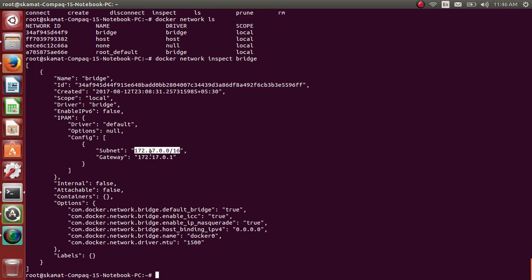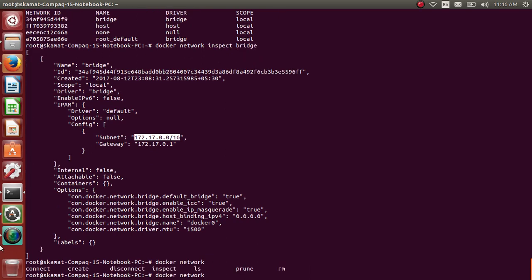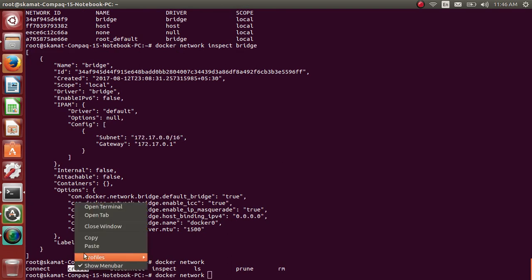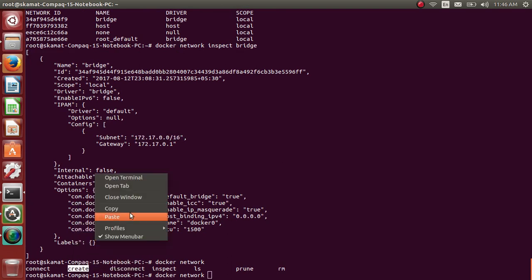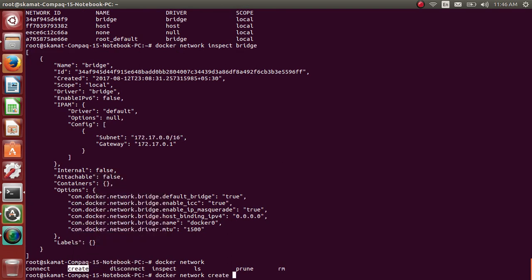Let me create a network. If you see, create is an option to create a network. Let me create a network with subnet 10.1.0.0/16 and let me have a gateway - it's pretty simple - 10.1.0.1.